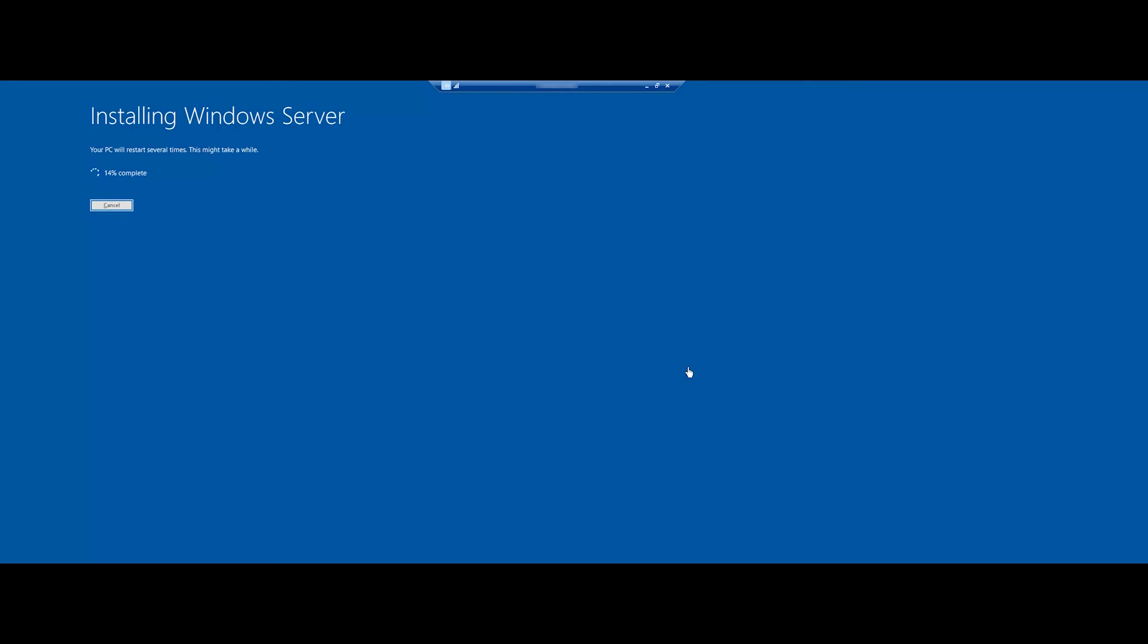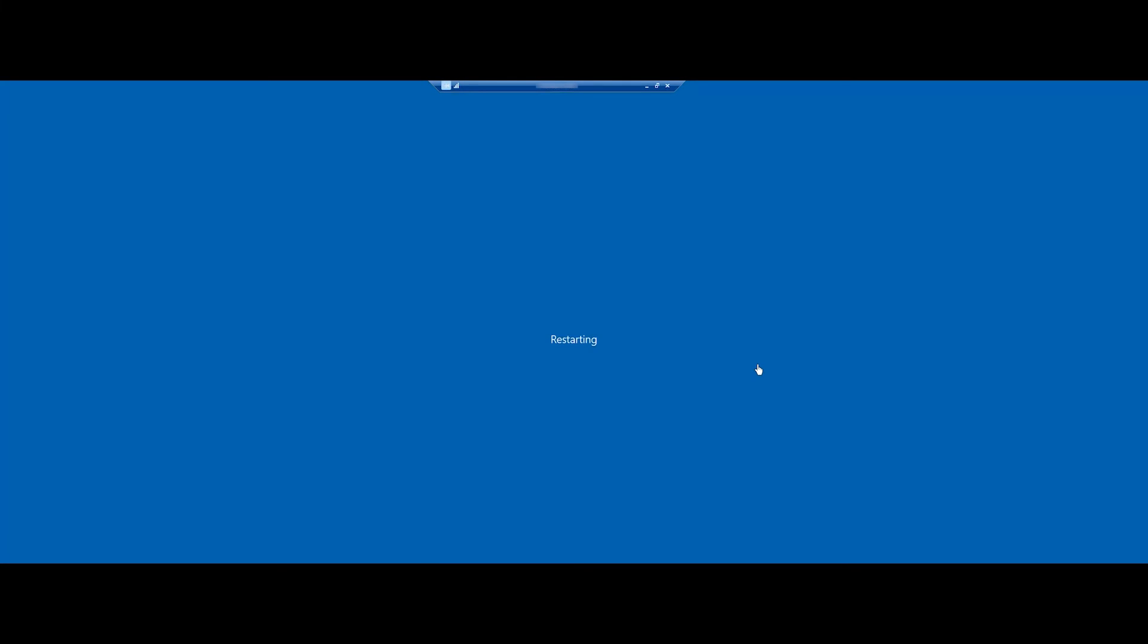The upgrade starts and the upgrade progress is displayed on the screen. After the process is completed, the server will restart.